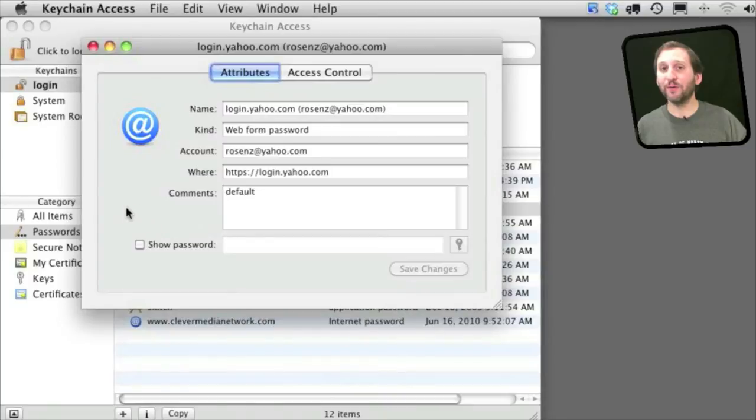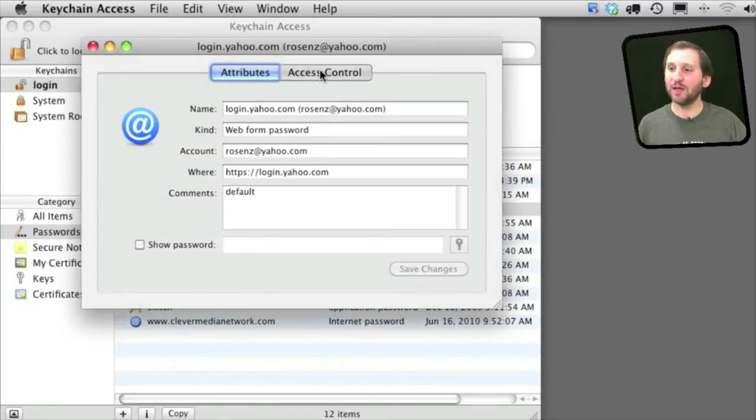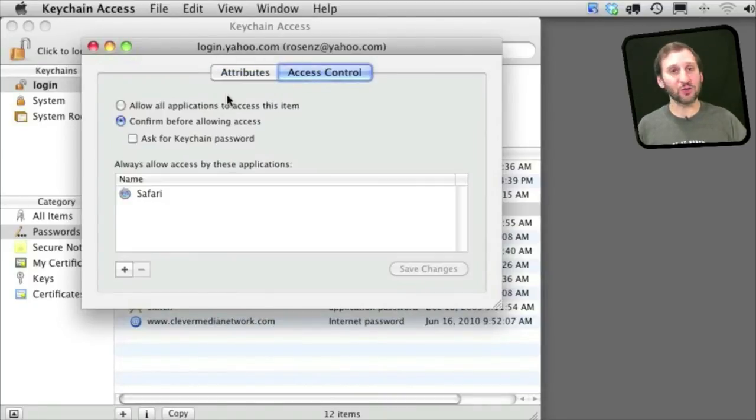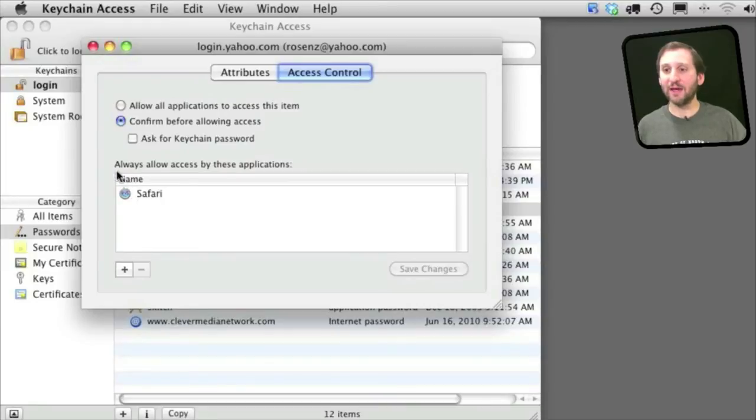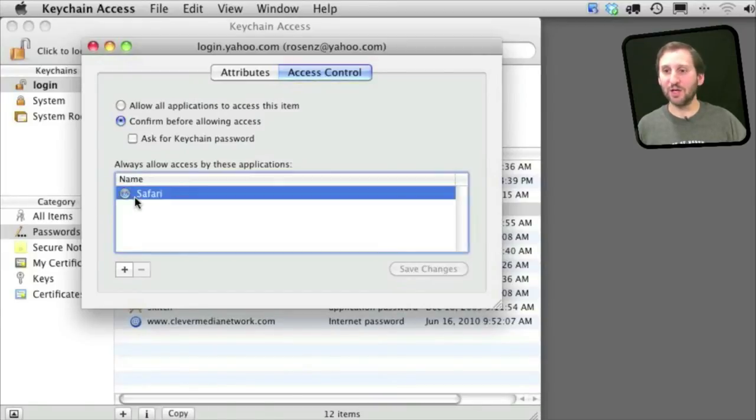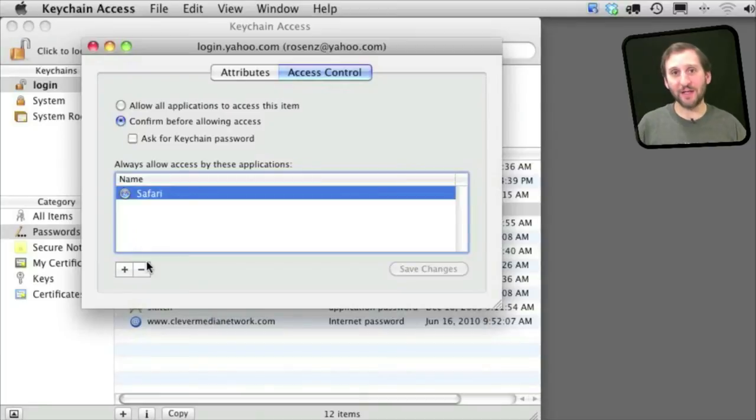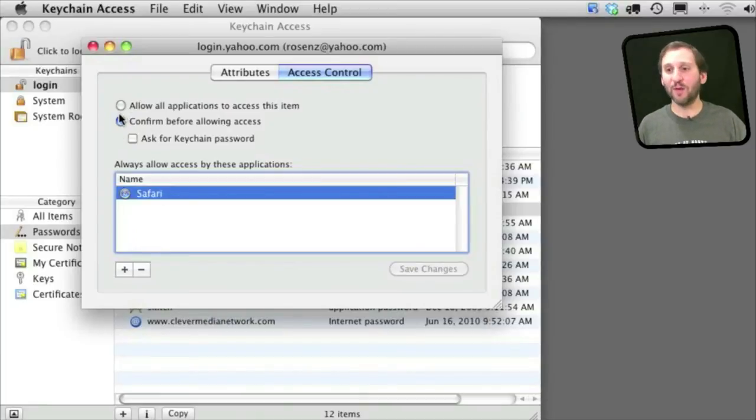Now you can further restrict access to a password in Autofill using the keychain. Go to Access Control for one of these and you can see that Safari is set to always have access to this. You can simply remove Safari from that list and then it will have to obey this rule up here which says confirm before allowing access.